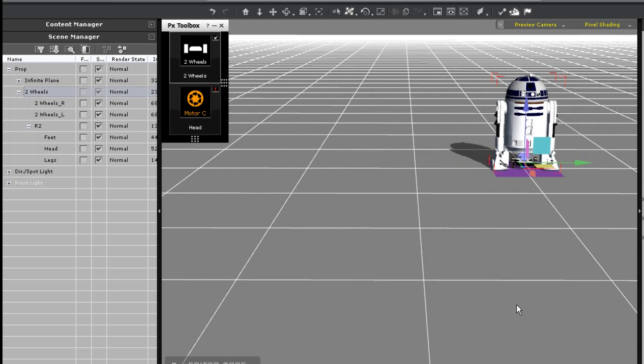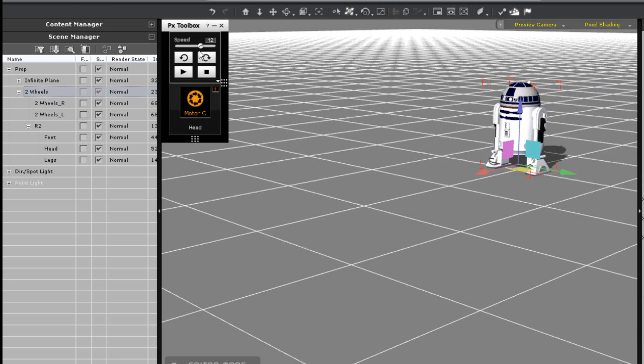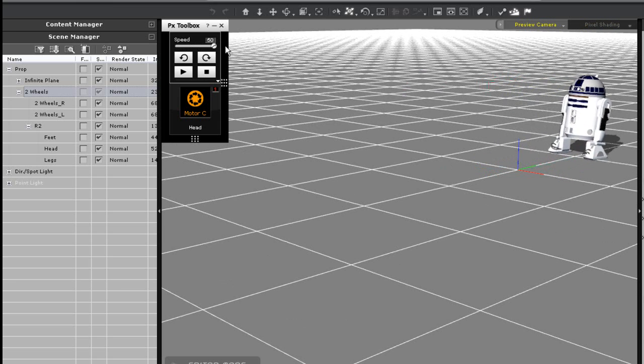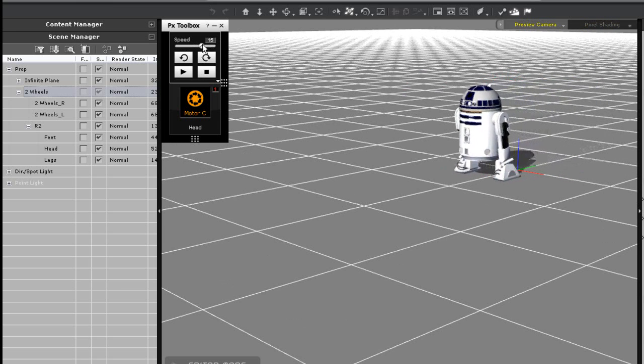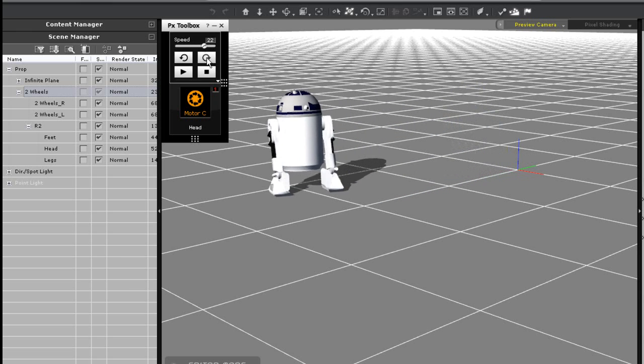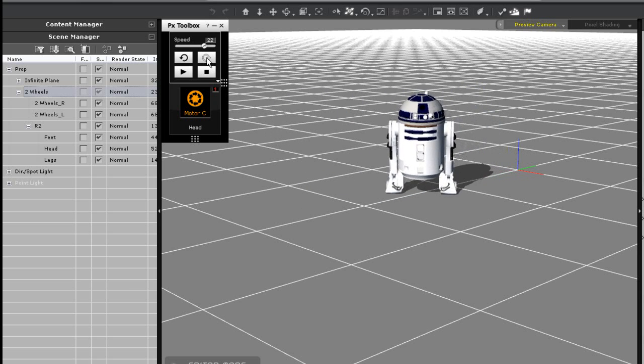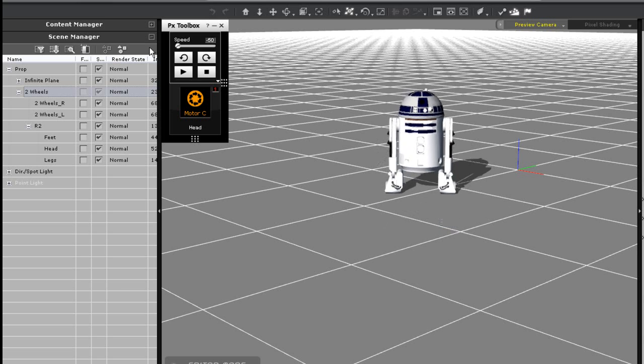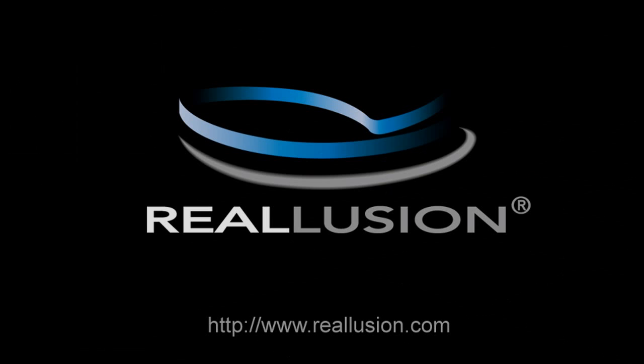You can turn off all the dummy props again just by pressing control D and then test out your final product. Now you can control your structure using the physics toolbox just like as if you were playing a video game. I'll see you next time.